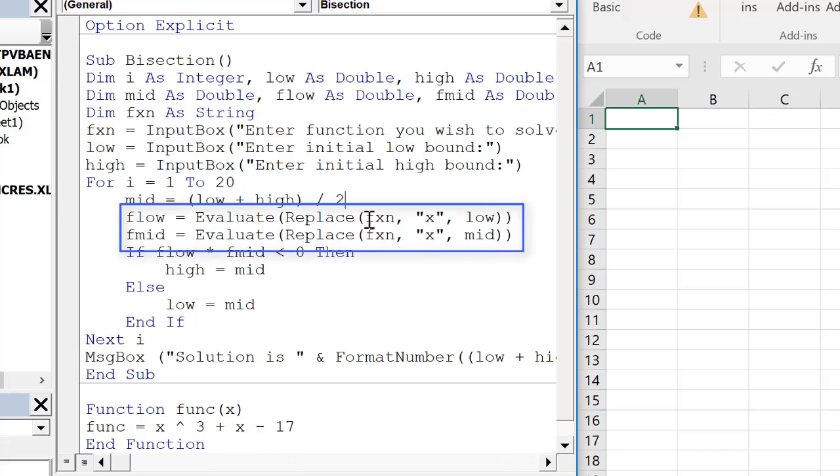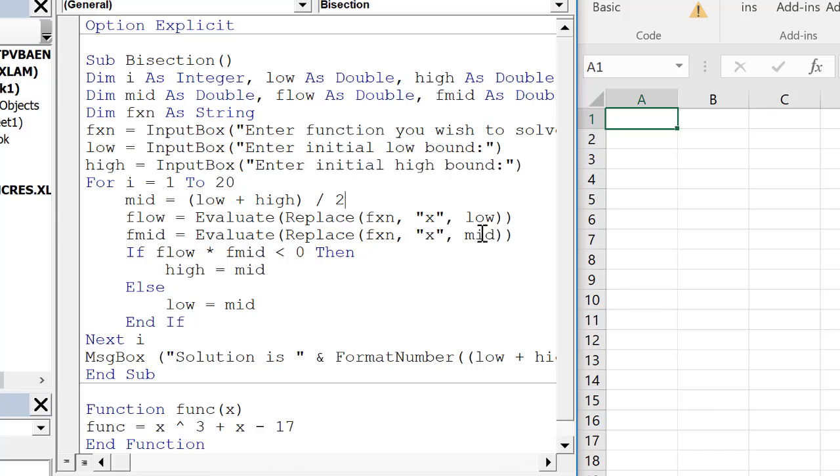Wherever in our string f, wherever there's the string x, we're going to replace it with the low value. That's how we calculate f low. We're going to do the same for f. So now this should work.